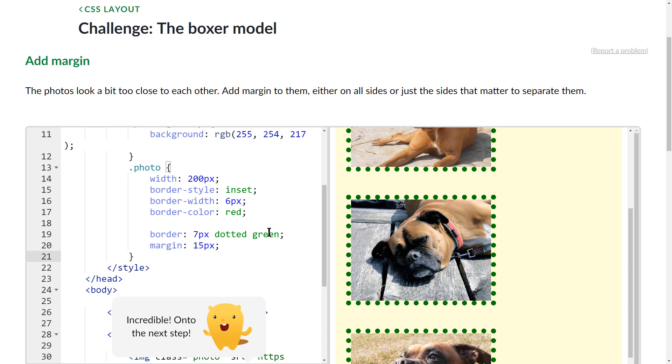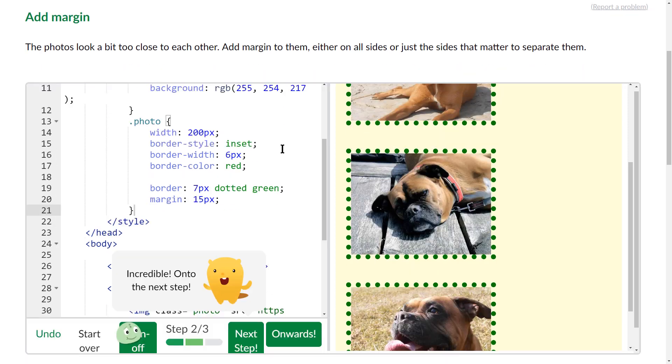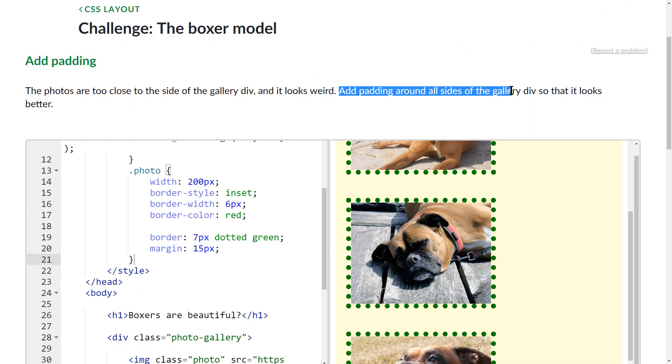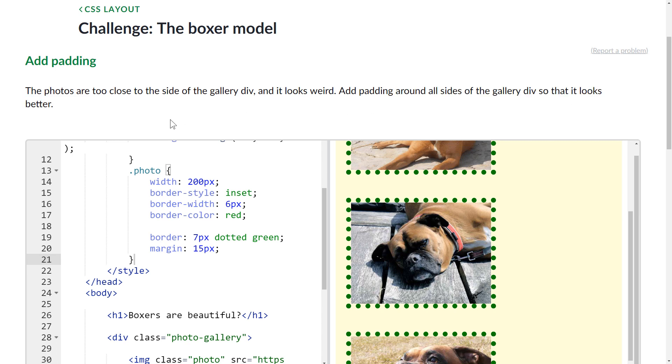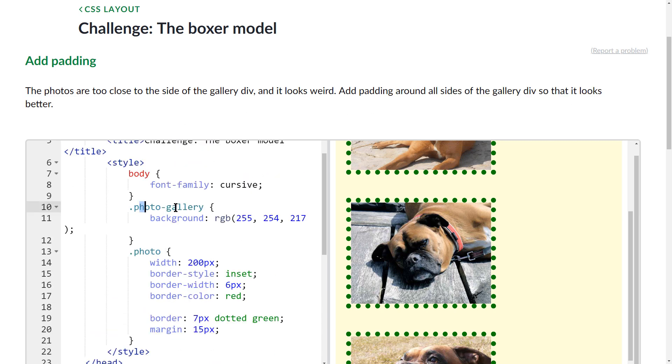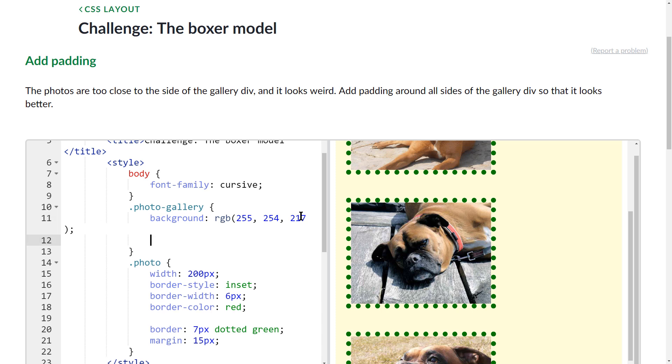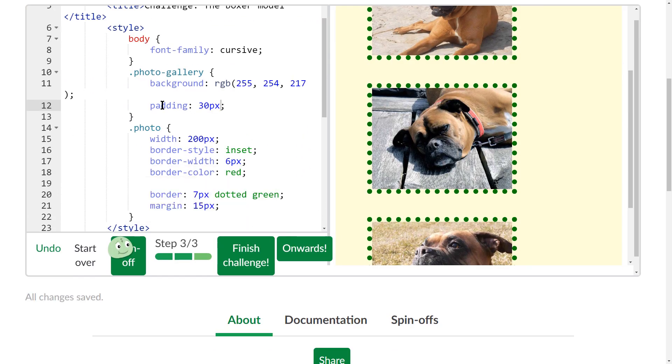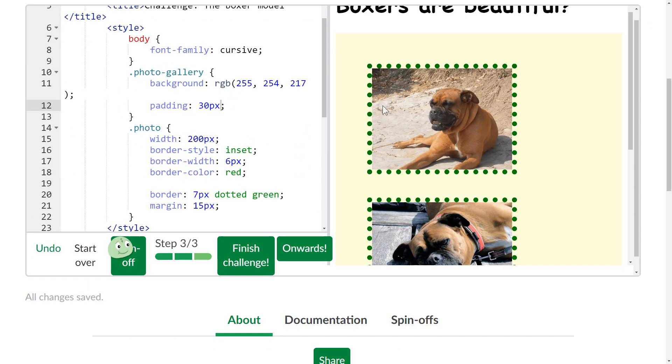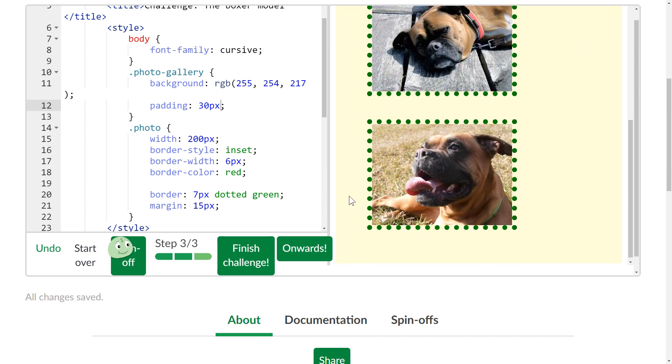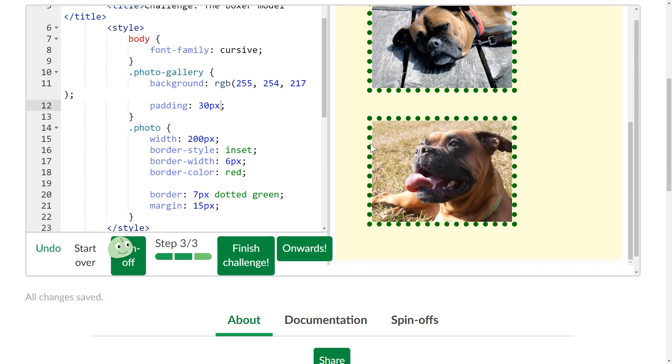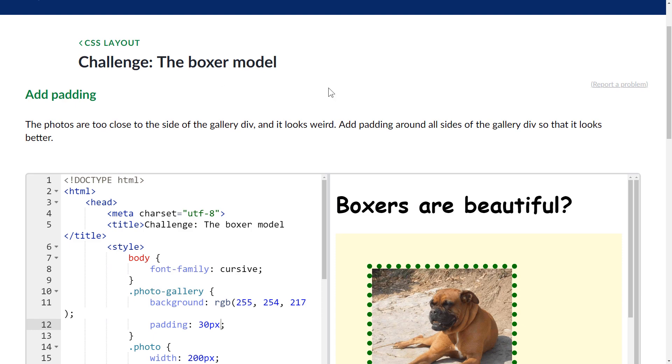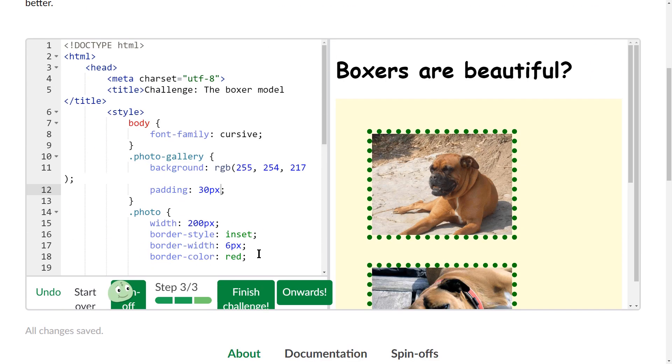So next step, add padding around all sides of the gallery div so it looks better. Okay, so I want to add padding on this one right here, so I'm gonna do enter and then I'm gonna do padding, and let's make it 30px. Okay, all right, that was it. I added padding and it bumped the entire box out a little bit. So that is how you complete the boxer model.